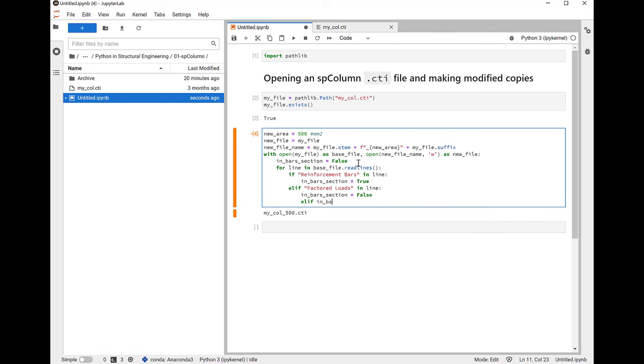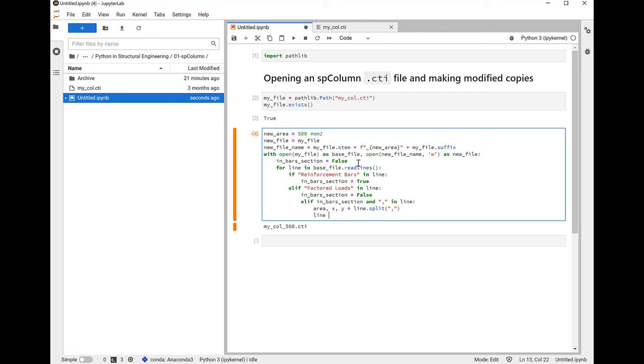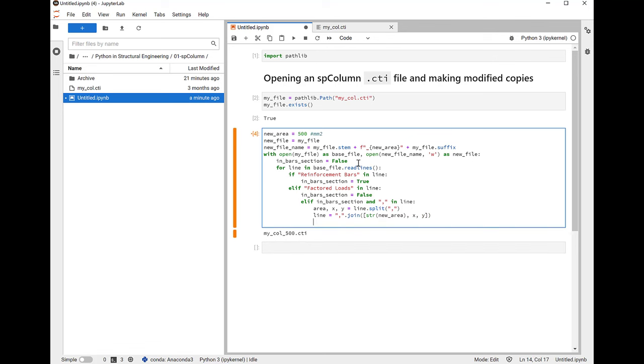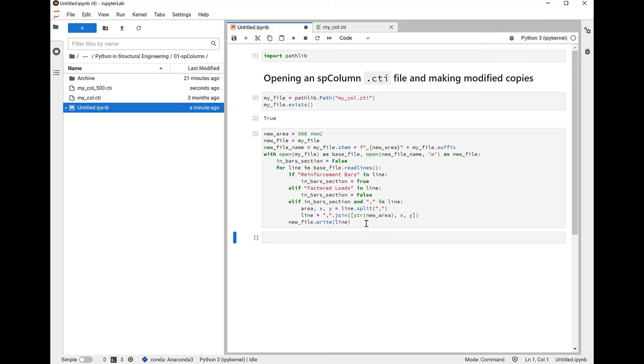So now if we're in the bar section and there's a comma in the line, meaning that we see a line of data of area, X coordinate, Y coordinate, we're going to split that apart into each of its constituent pieces. Then we're going to rejoin it back together, but instead of putting the area and the X and the Y coordinate, we're going to put the new area there. So we've got to indent this back and let's take a look at the code here. And if I run this, then I should see my call_500.cti be created. And I do here.